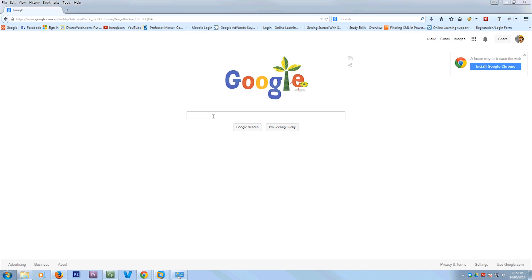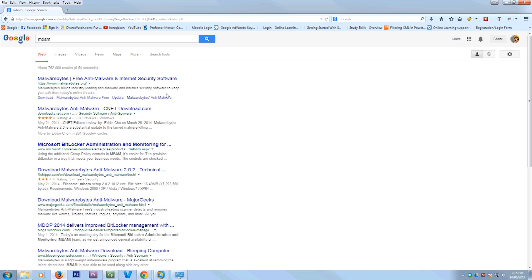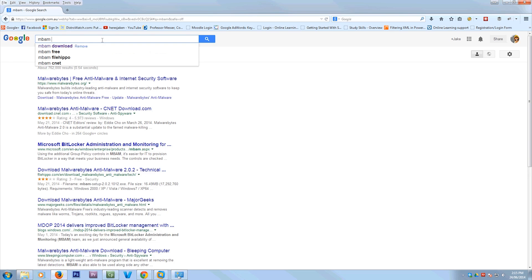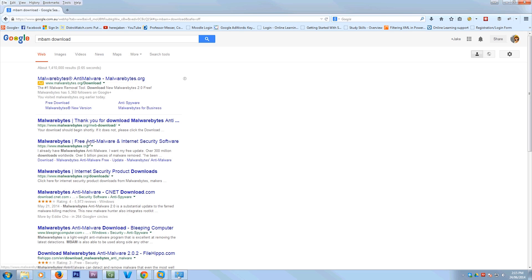Hello everyone, Jake here. Today I'll be showing you how to use Malwarebytes. Just search for MBM download or Malwarebytes download and you want to go to the actual Malwarebytes download page.